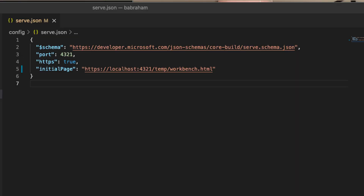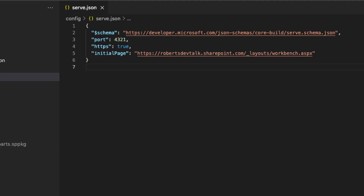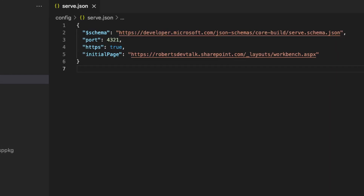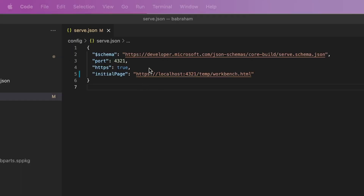So if you've upgraded one of your older projects, you'll see it's looking to localhost temp and then to workbench.html. We need to change this to our online tenancy, then underscore layouts, and then workbench.aspx. Here's a demo in my local tenancy.